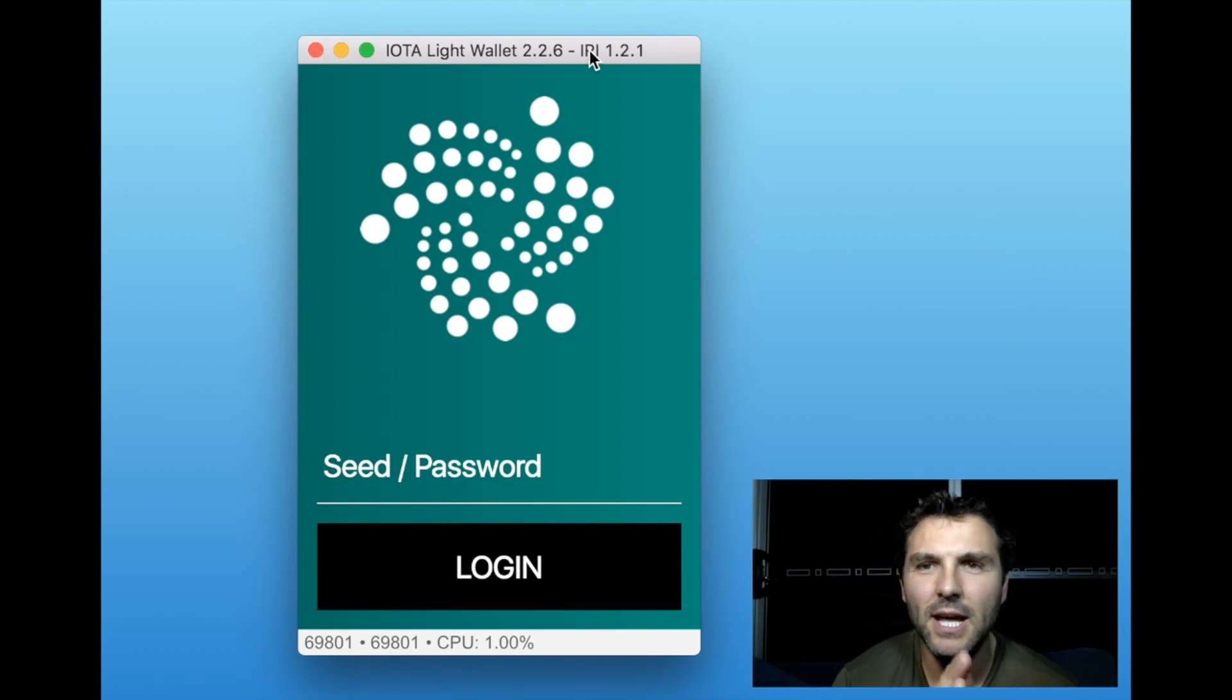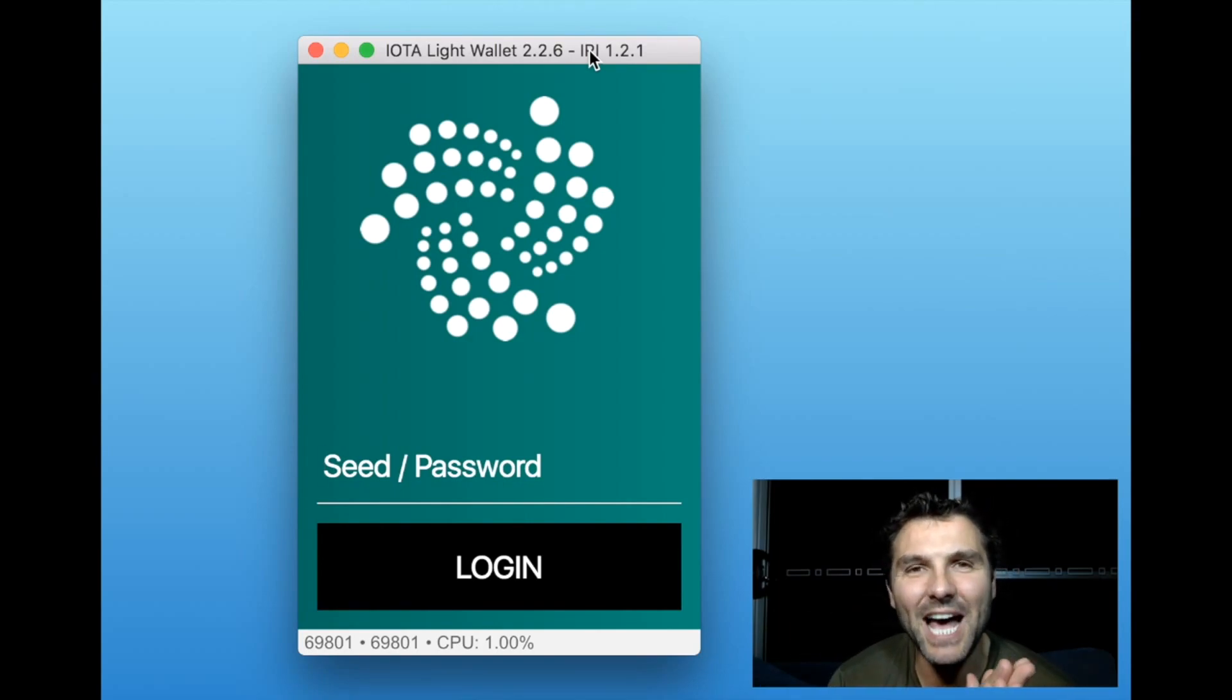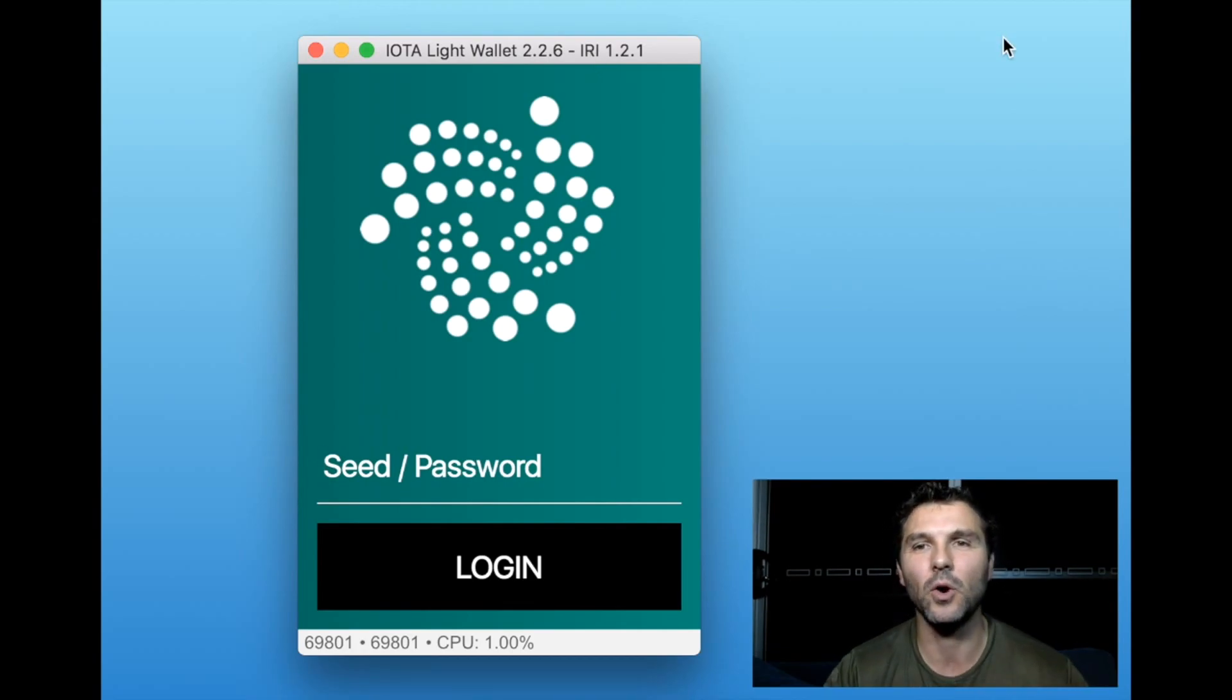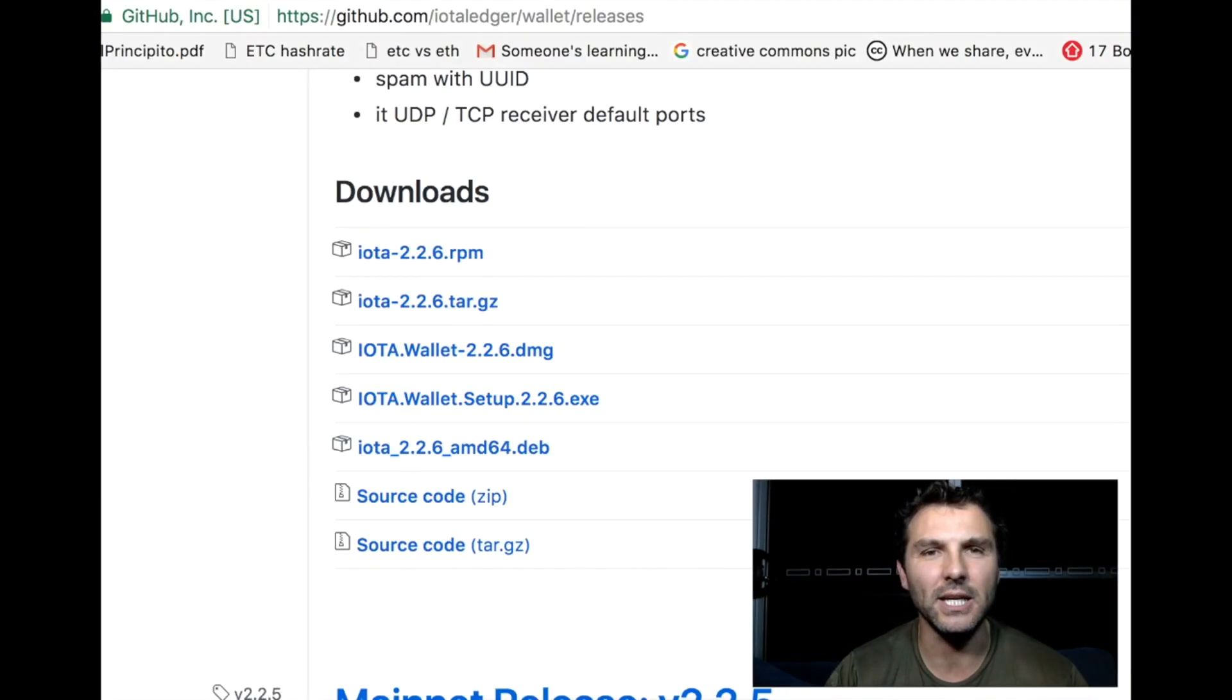If you get a choice between the light and the full node version, click the light version.